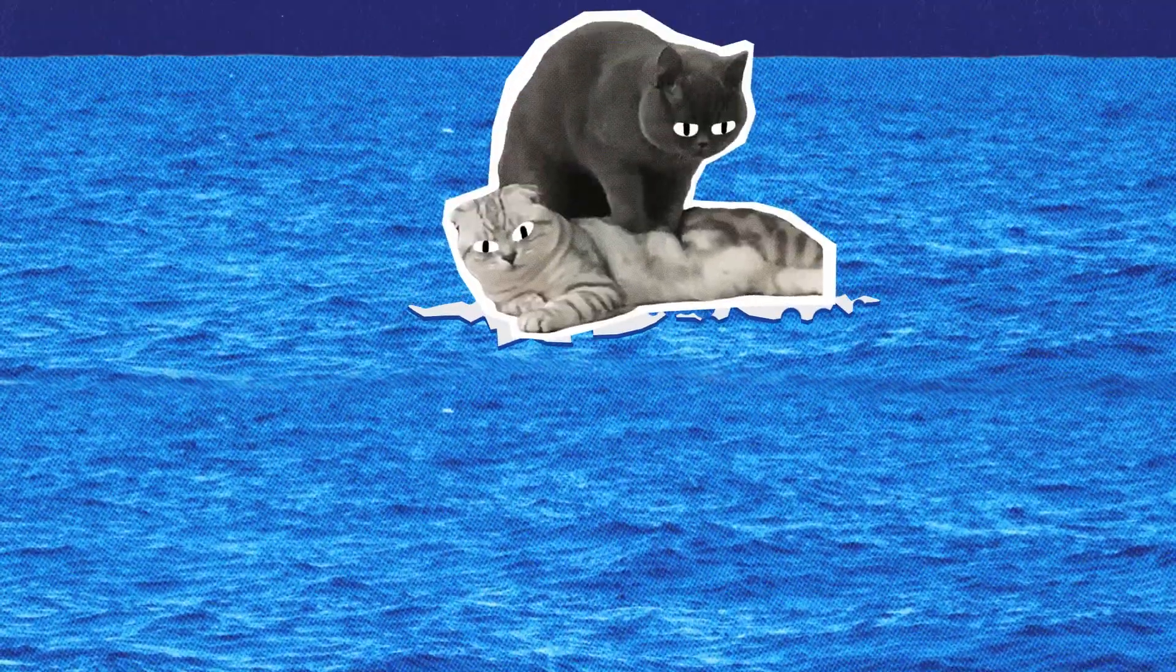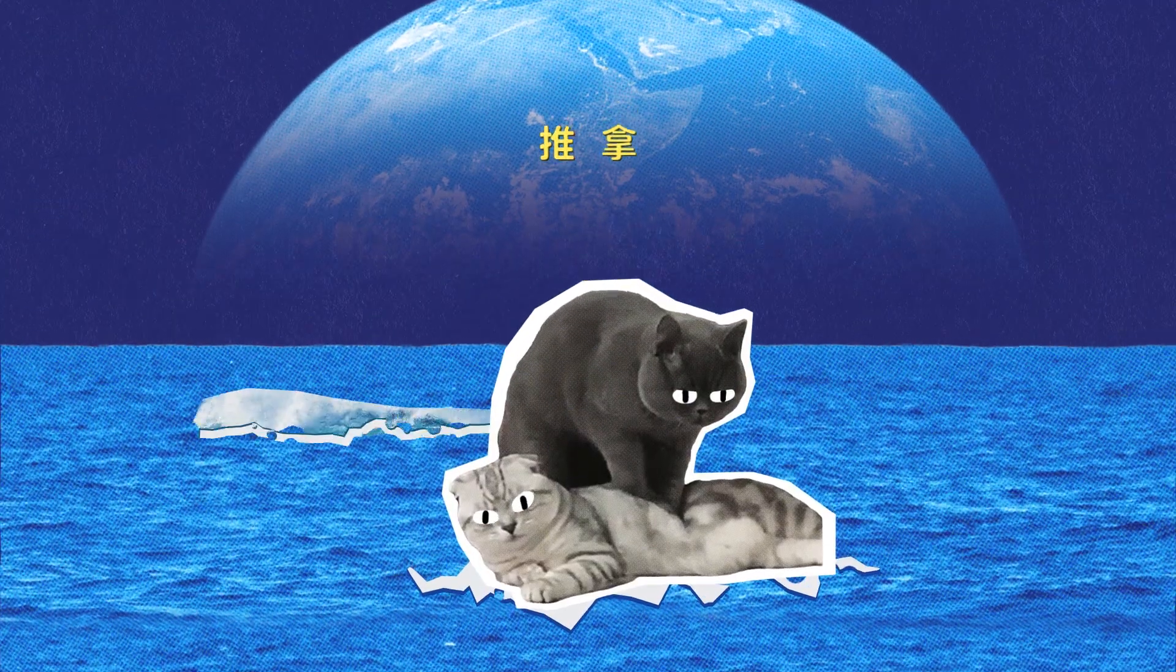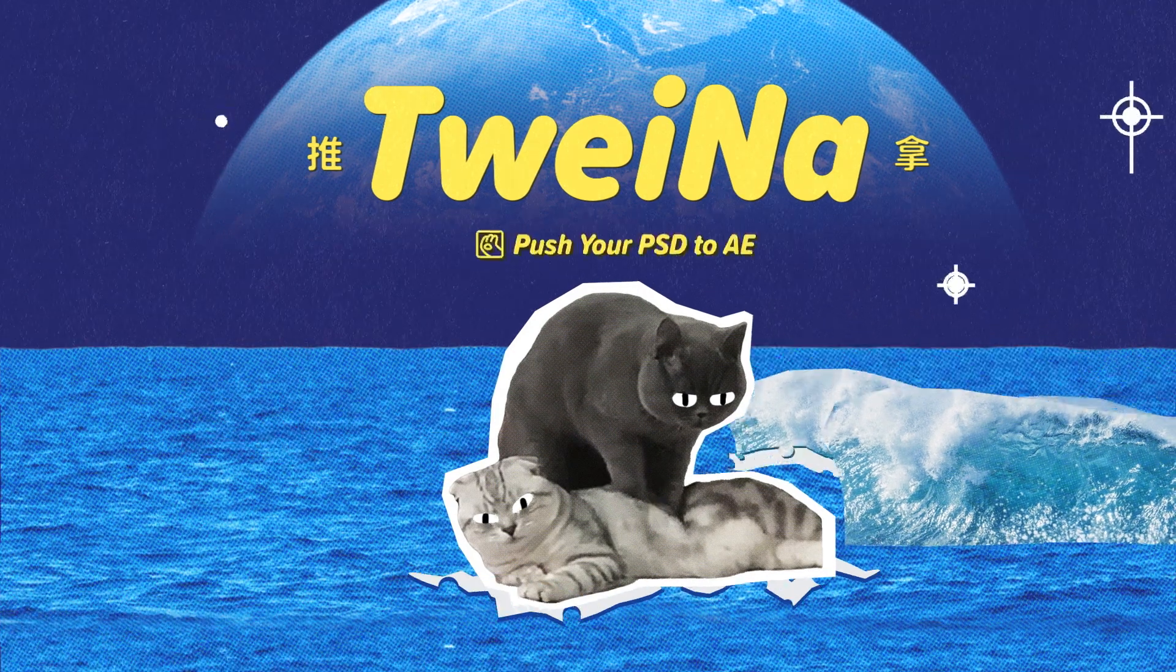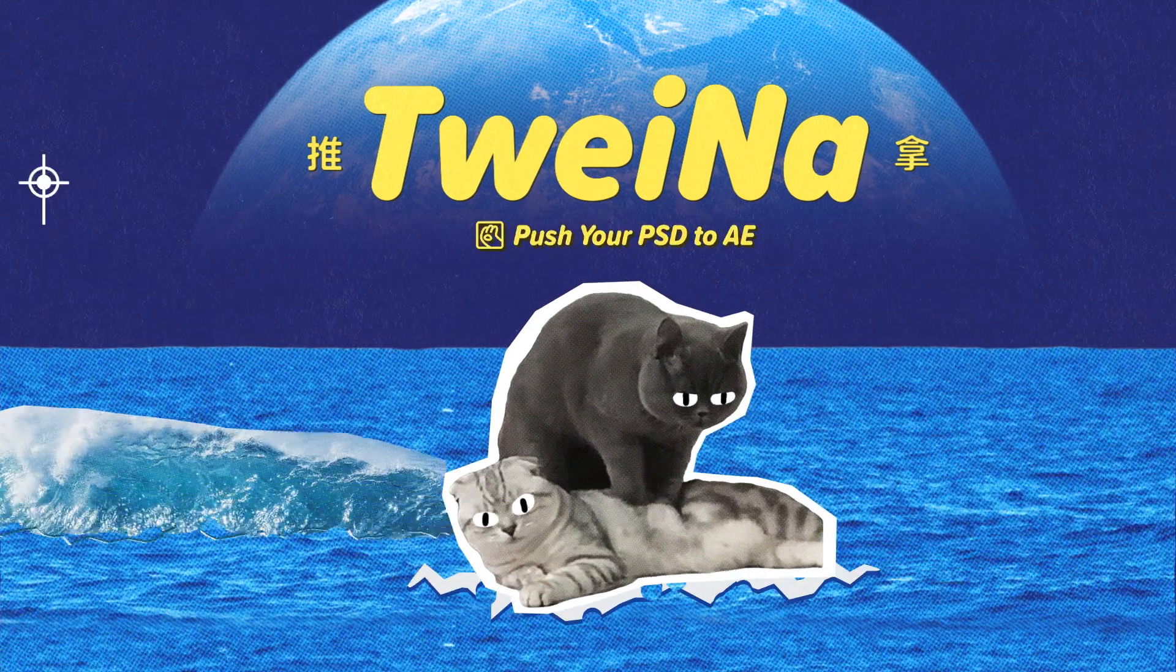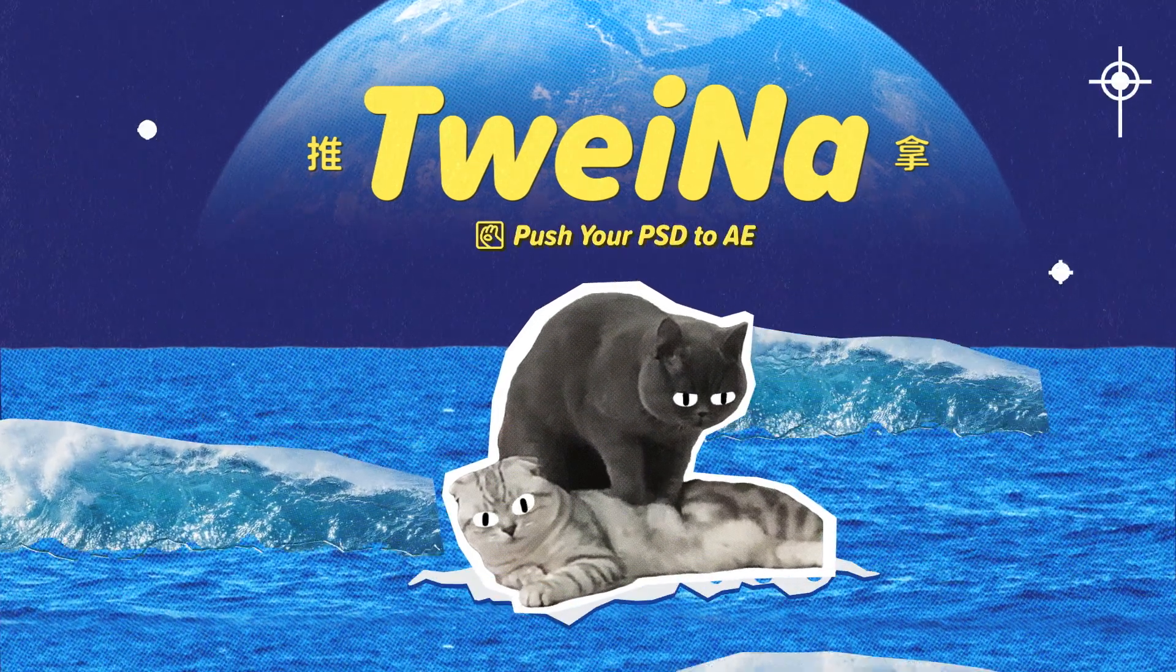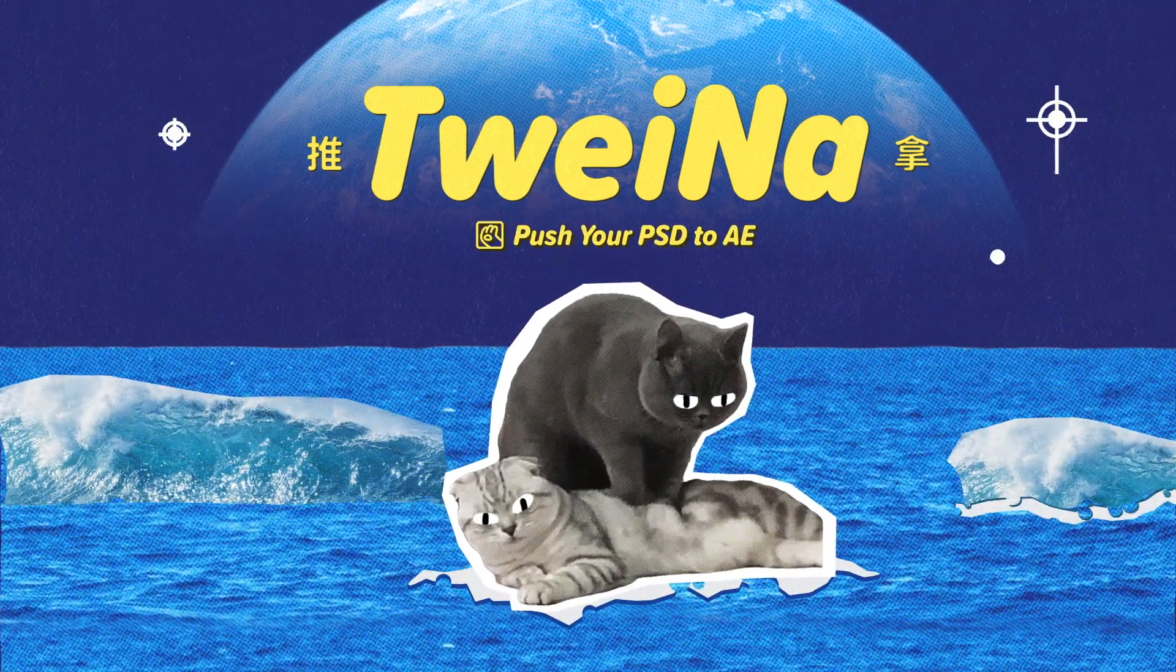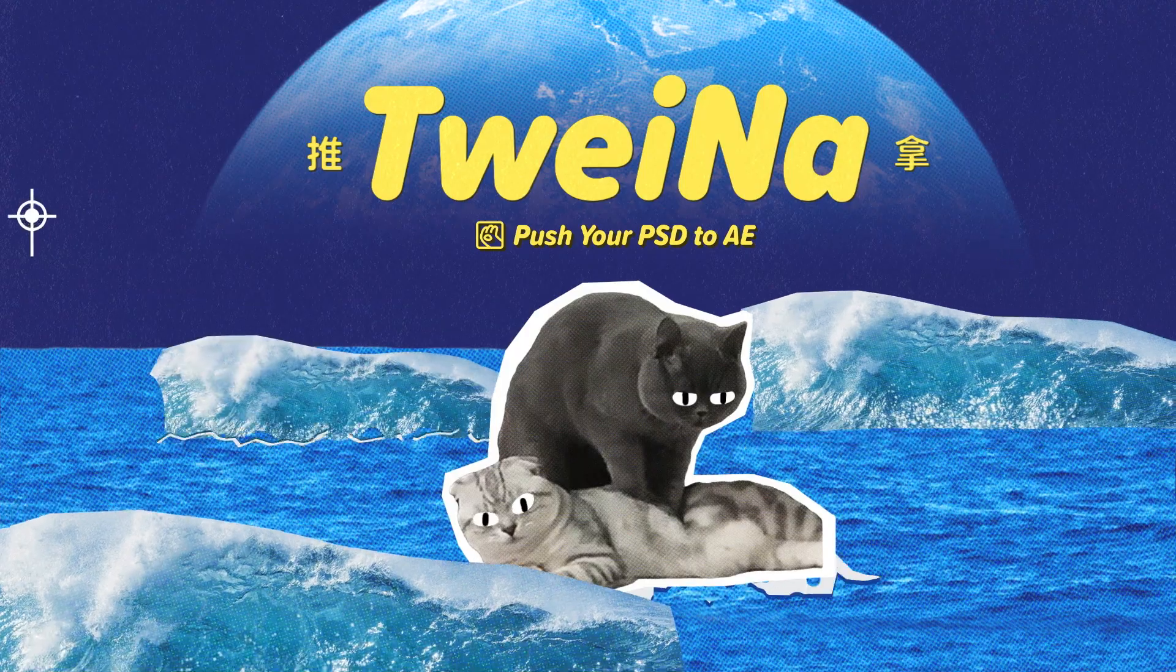That's all for Twayna. Hope this tool helps your workflow to be more efficient and enjoyable. Go to ascripts.com and search for Twayna for more information.